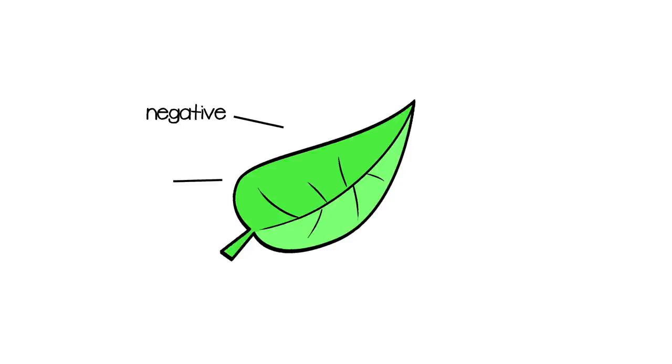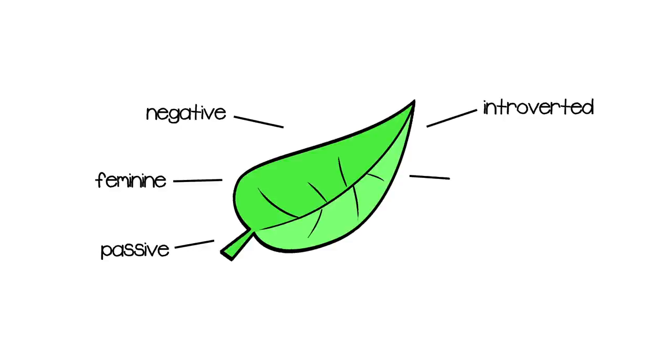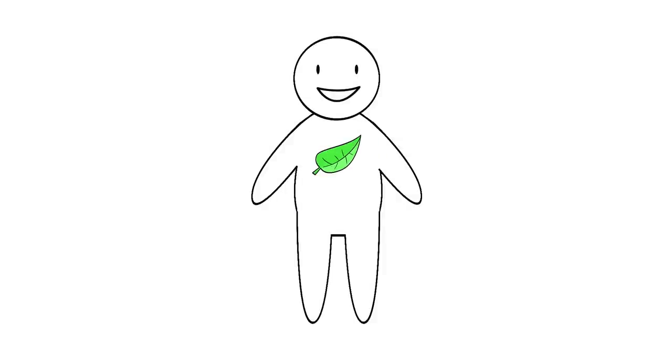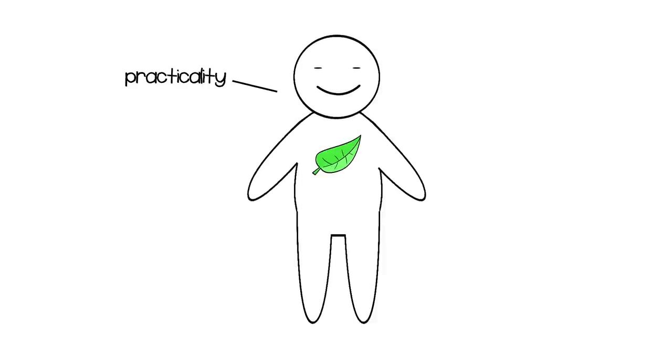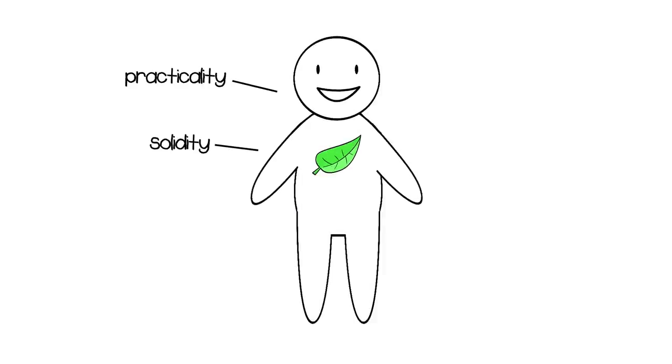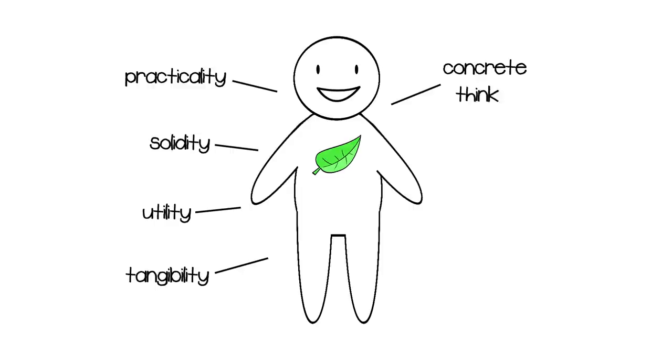Last but not least, we have earth. Similar to water, earth is an energy that is negative, feminine, passive, introverted, self-containing, and yin. This element is associated with practicality, solidity, utility, tangibility, concrete thinking, groundedness, and stability.